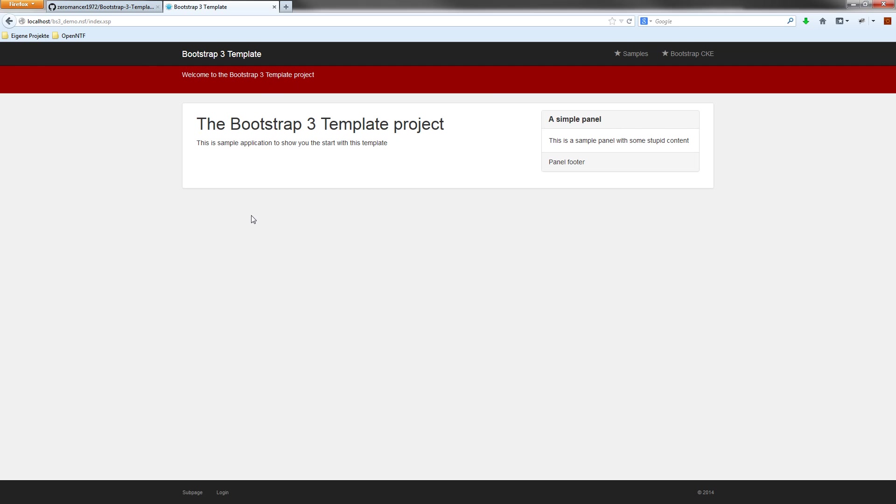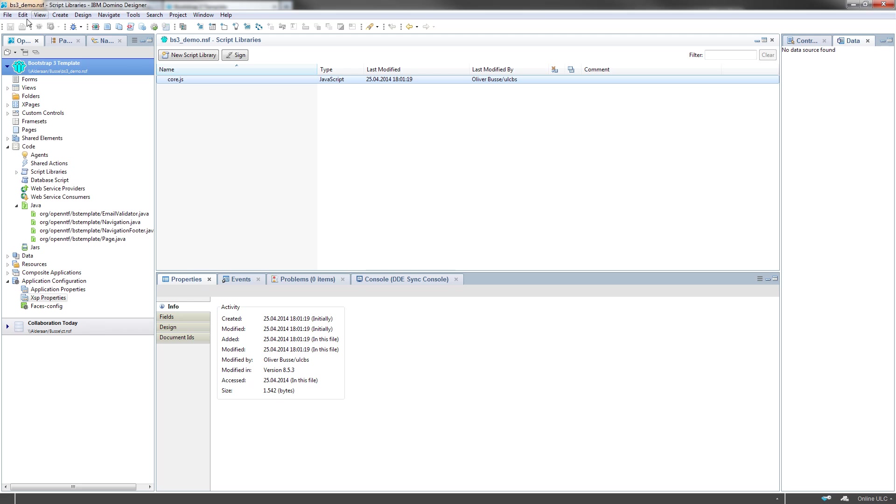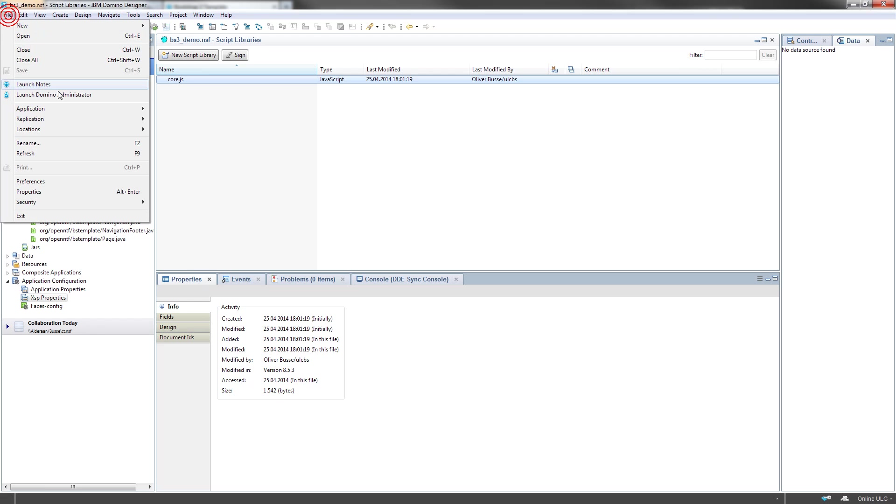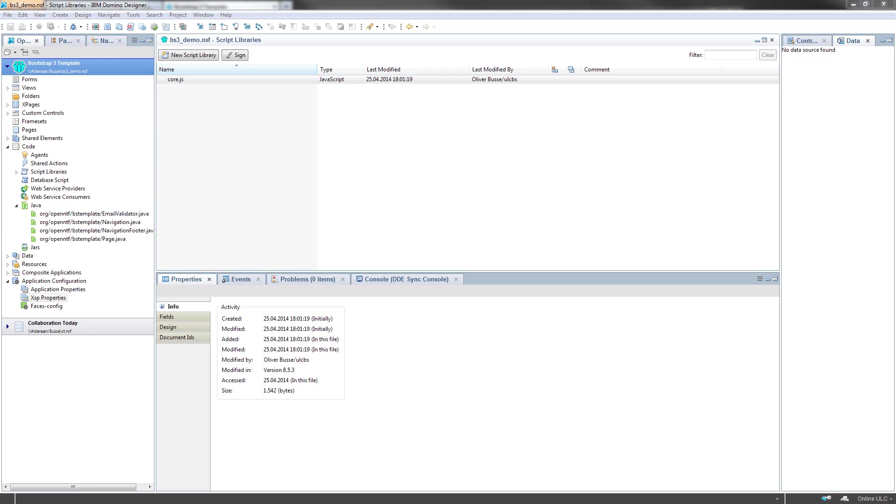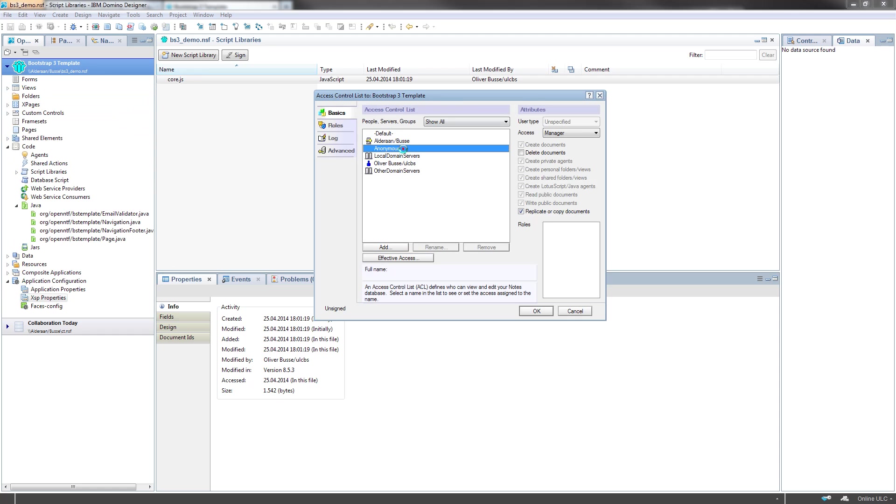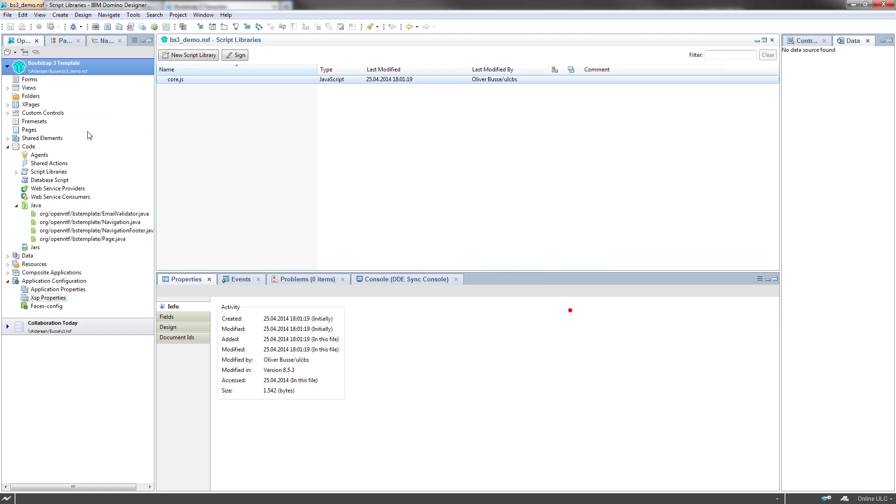By default, the ACL is set to manager for all users, and the anonymous user is set to, I think, editor access. I can show you that. Access control. Anonymous user is editor. Yes.